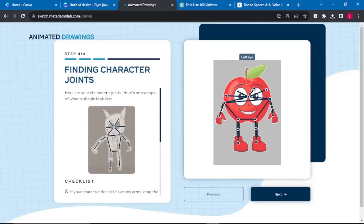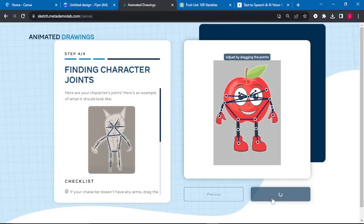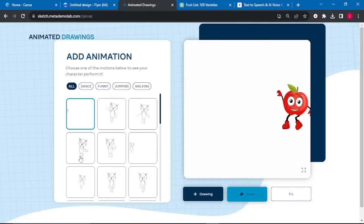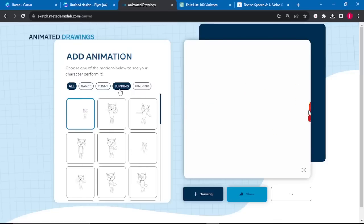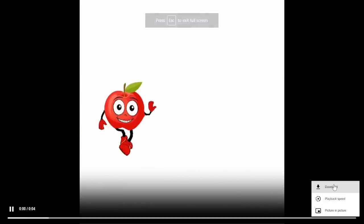On the next screen, make sure you drag everything properly — the right eye, the left eye, all joints need to be in the correct position. We want all our joints properly placed. Once everything has been well selected, click Next. Just look at that — very outstanding! There are different types of animations on the left, including dancing, funny animations, jumping, and walking.